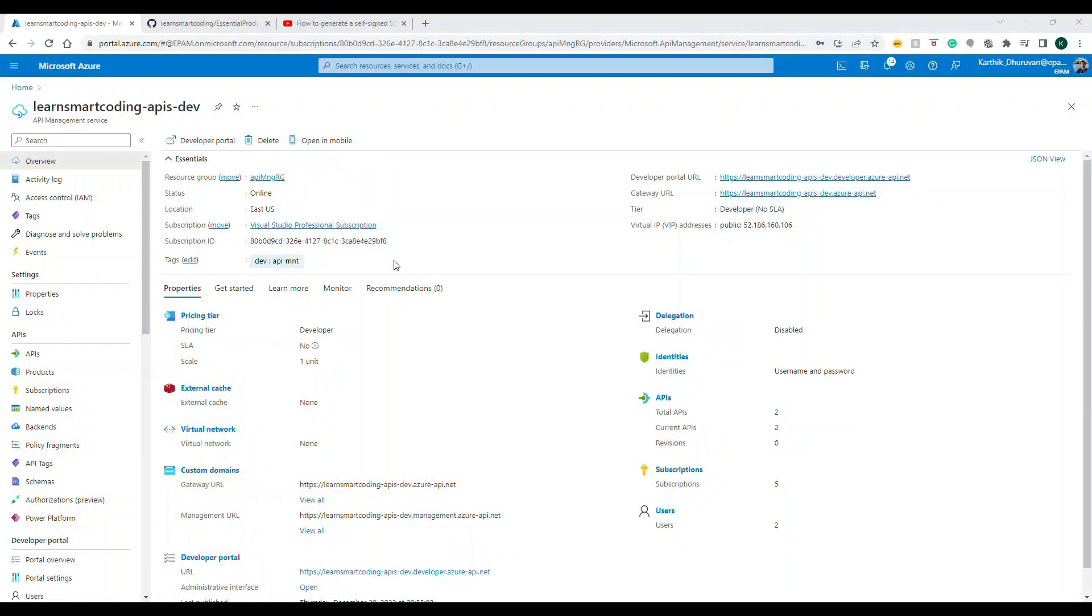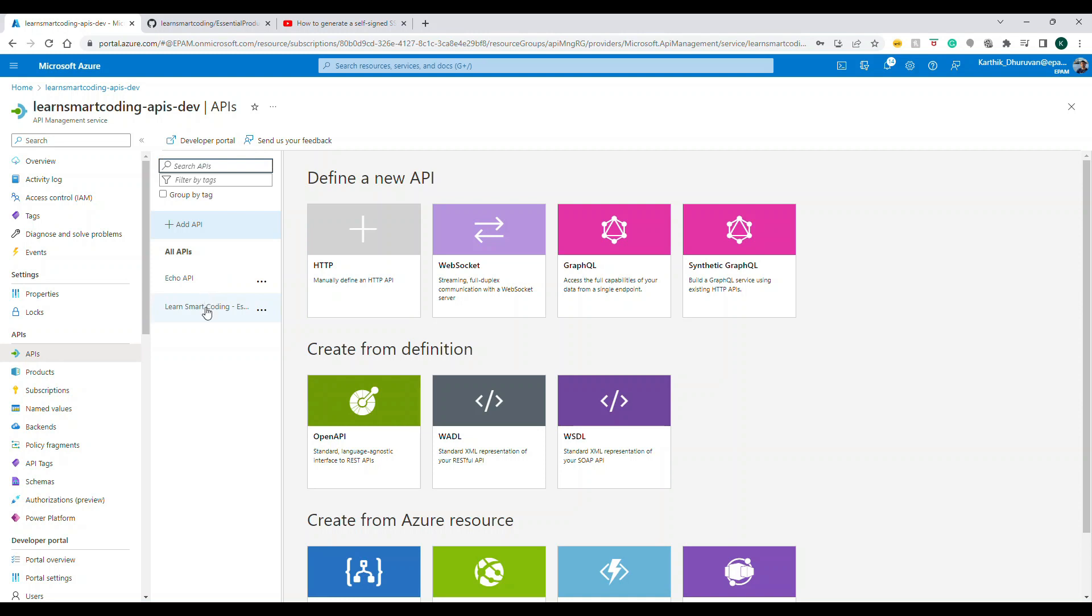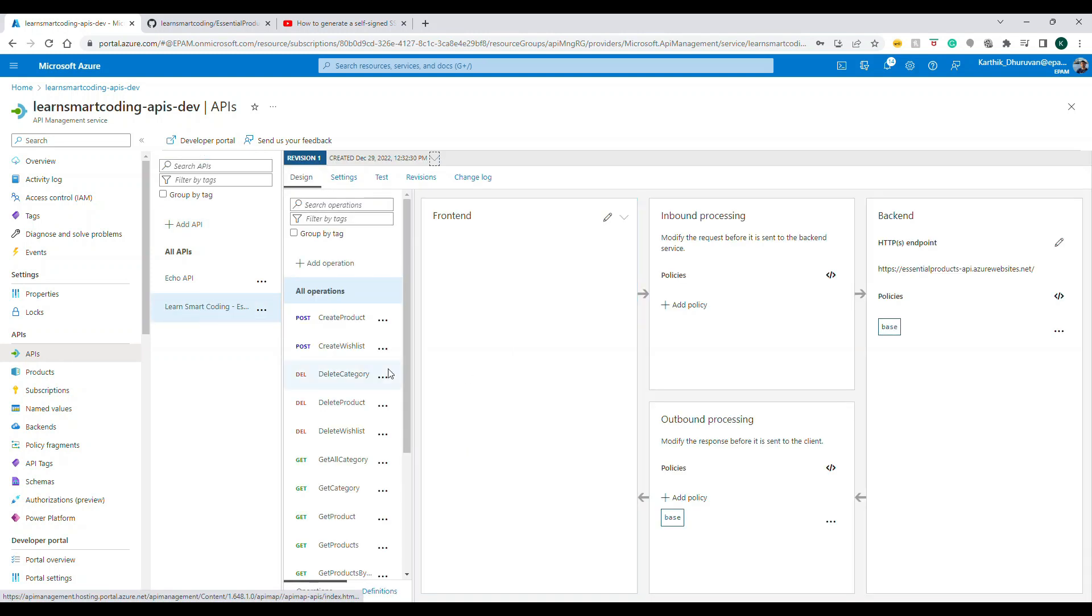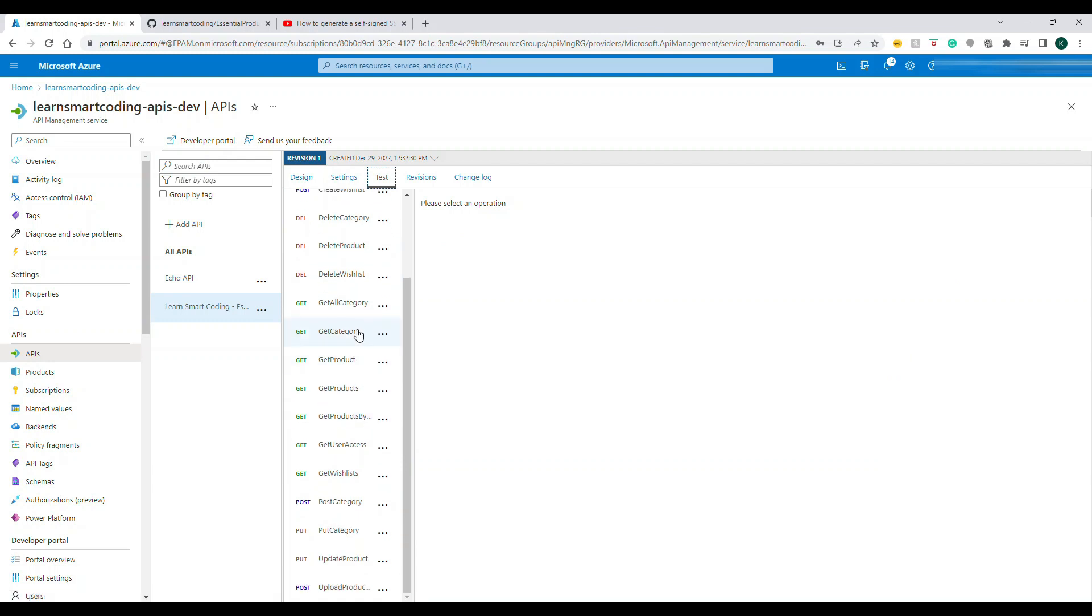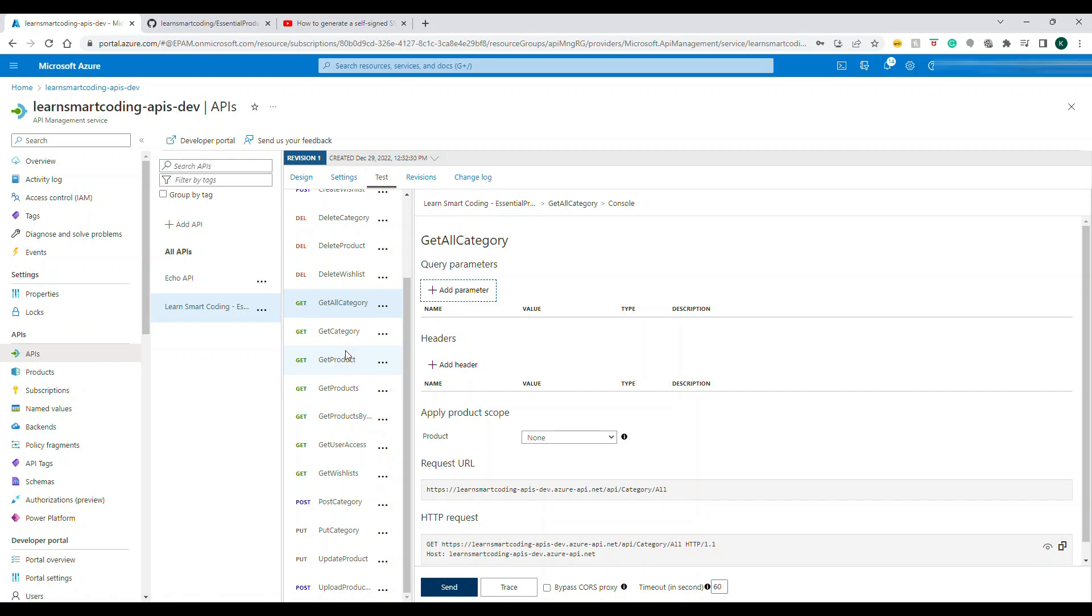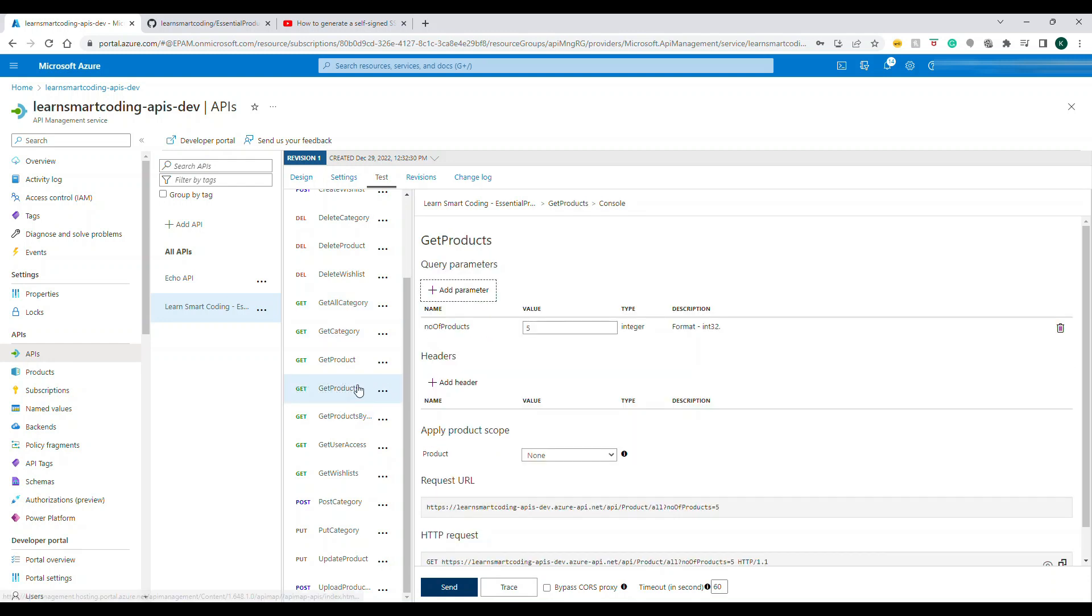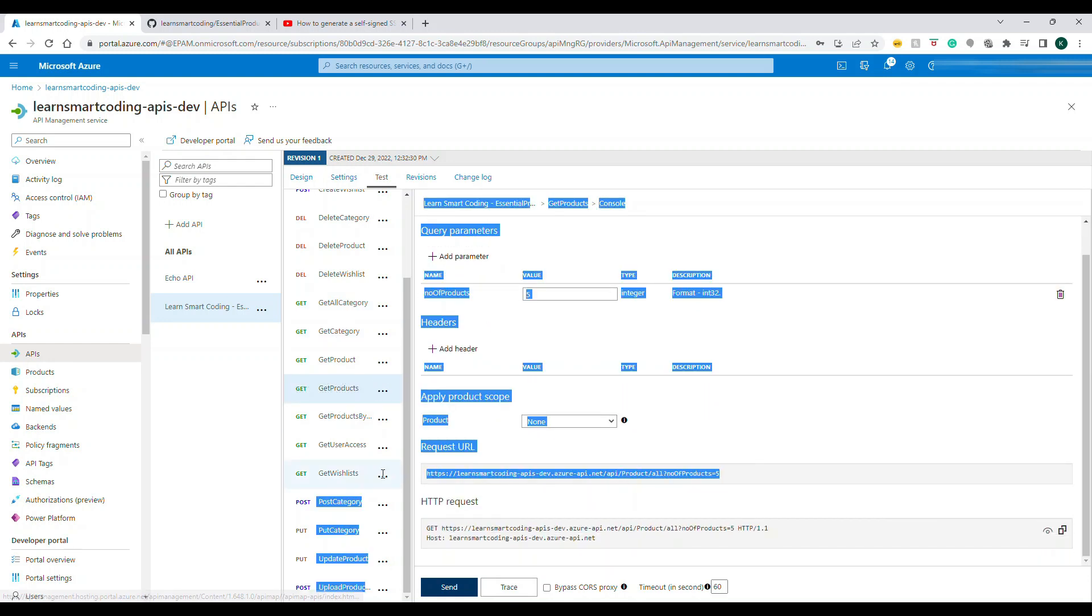Come let's dive in. I have opened up my portal and if I go to API, you know that we already have this API in place. Let me go to test and let's take an example of get products. This is the URL, so I copied this URL.